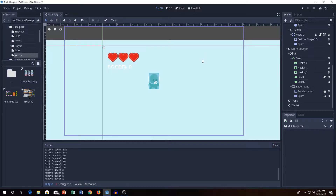Hey guys, this is Cryptic Coding here back with another game development episode on this channel. Today, we will be dealing with Tile Maps.